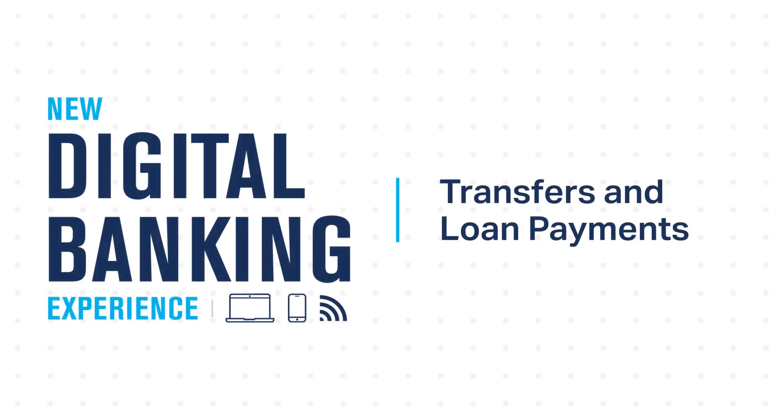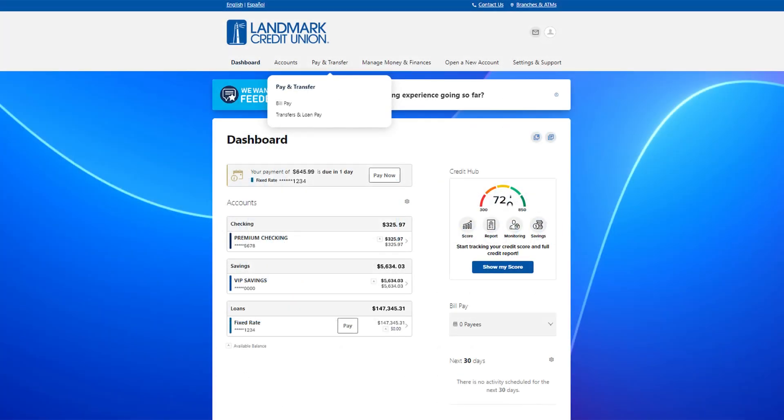How to make transfers and payments in digital banking. After you've logged in, click on pay and transfer from the top navigation and then transfers and loan pay.